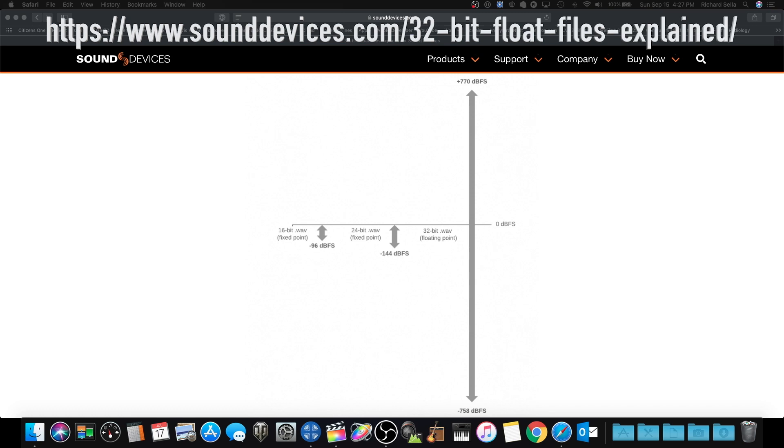You can read more about it—there's a huge article about 16-bit, 24-bit, and 32-bit wave files. You can read all about it to your heart's content. It's really good reading if you really want to know why 32-bit float is the way to go, and hopefully in the future this will be the only way to go.